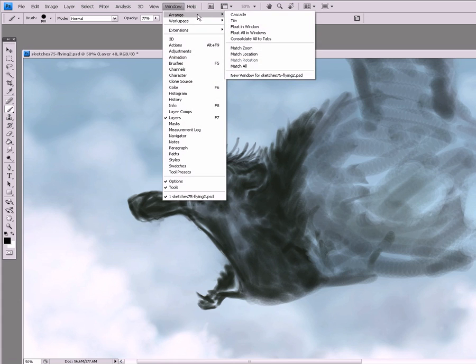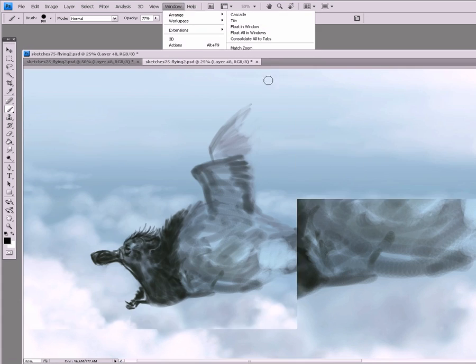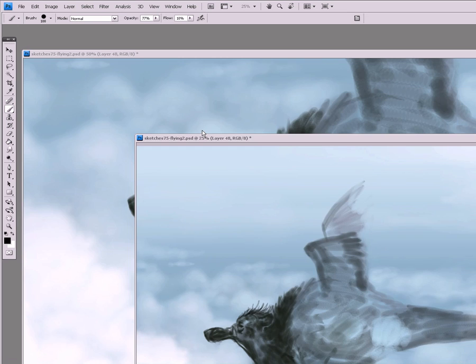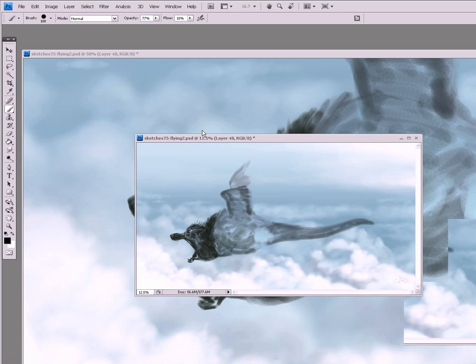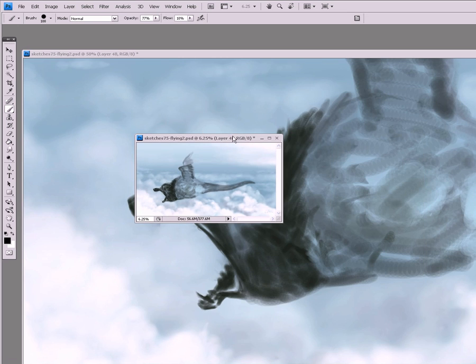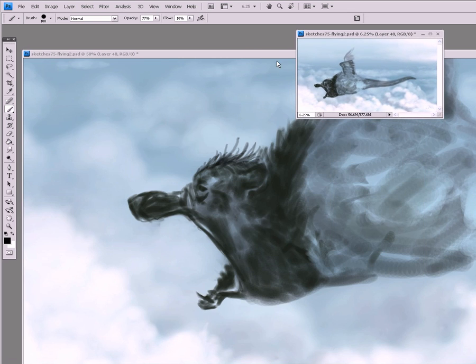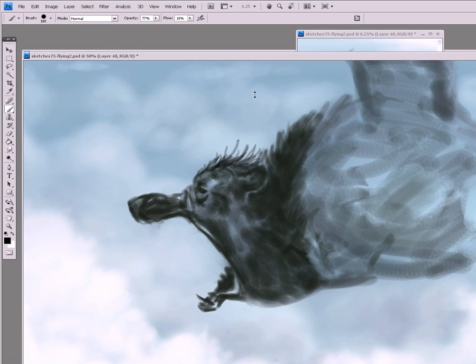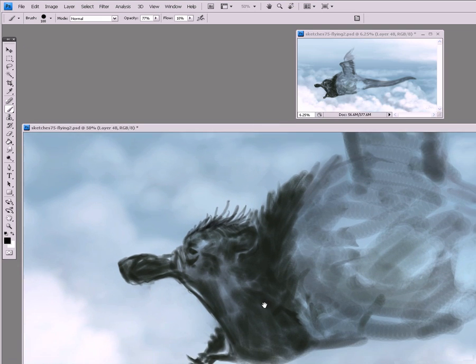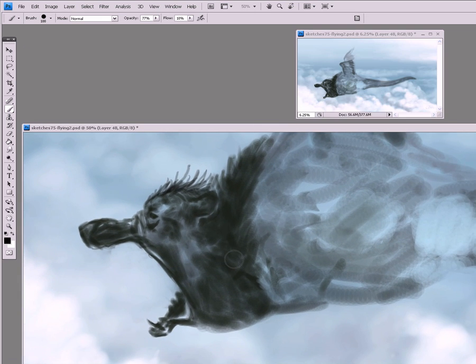...up to window, arrange, new window, and I open up a secondary window of my painting. I'll shrink it down, put it off in the corner. I'll leave one window that's up close and one window that's far away.